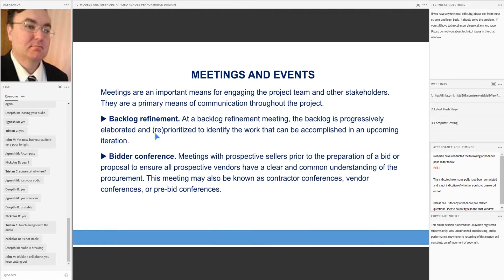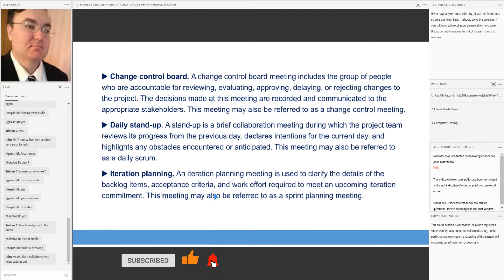Bidder conferences are meetings with prospective sellers prior to the preparation of a bid or proposal, to ensure all prospective vendors have a clear and common understanding of the procurement. This meeting may also be known as a contractor conference, vendor conference, or pre-bid conference.